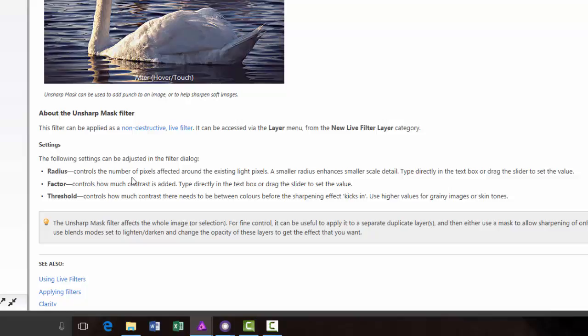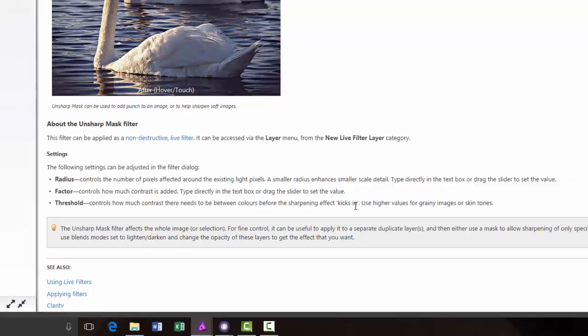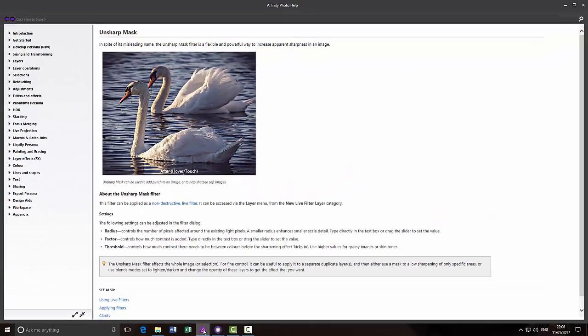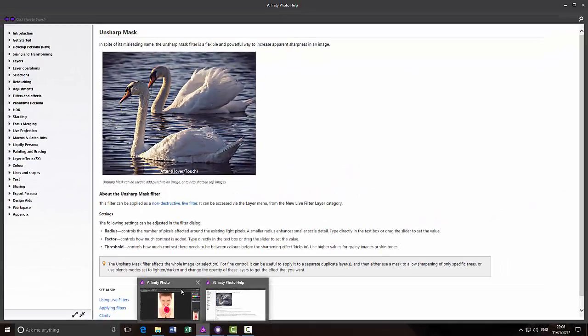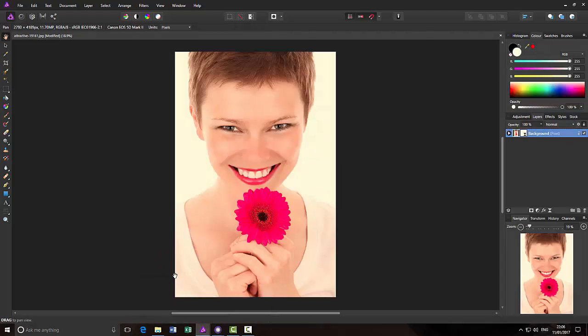A smaller radius enhances smaller scale details. Factor controls how much contrast is added. And Threshold controls how much contrast there needs to be between colors before the sharpening effect kicks in. I'll come back to Affinity Photo.